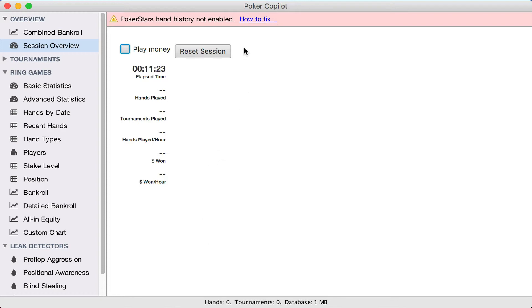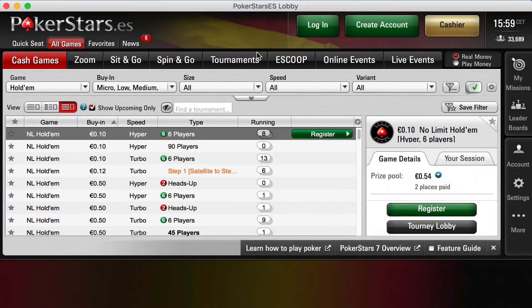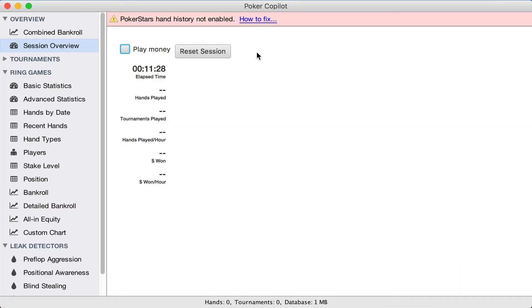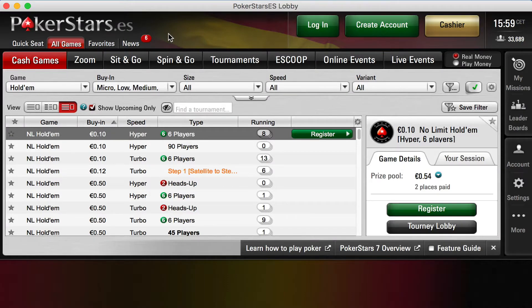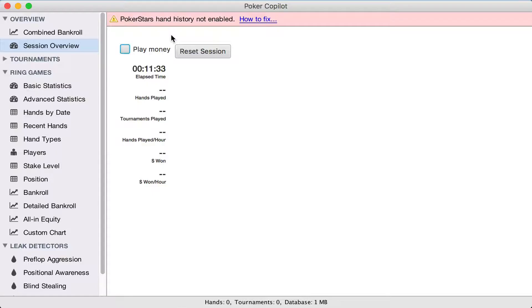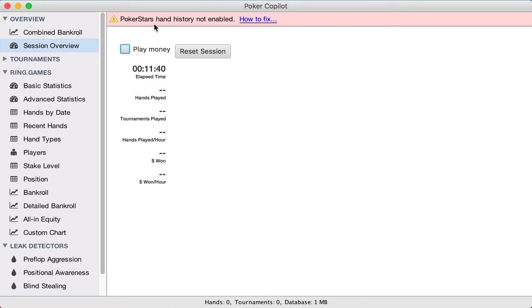We'll start here in Poker Copilot's main screen. I've got PokerStars running. Actually, I'm running PokerStars.es because we're based here in sunny Barcelona. ES is the Spanish version of PokerStars. You'll see that Poker Copilot's detected that PokerStars is running and that I haven't enabled hand history.